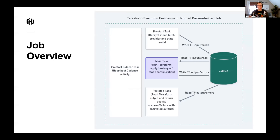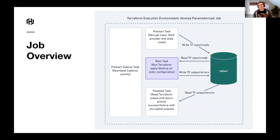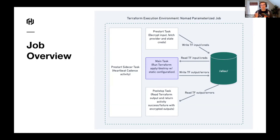Here's an overview of what this asynchronous activity looks like. The main part is a sidecar that heartbeats Cadence to tell Cadence Server that we're actually making progress on this activity. We heavily leverage Nomad's job lifecycle: we have a pre-start task that takes the input, decrypts it, gets credentials, and sets up all the Terraform configs. Then we run the main Terraform task, and after that we read the output, encrypt it, and tell Cadence that we're done with this activity.